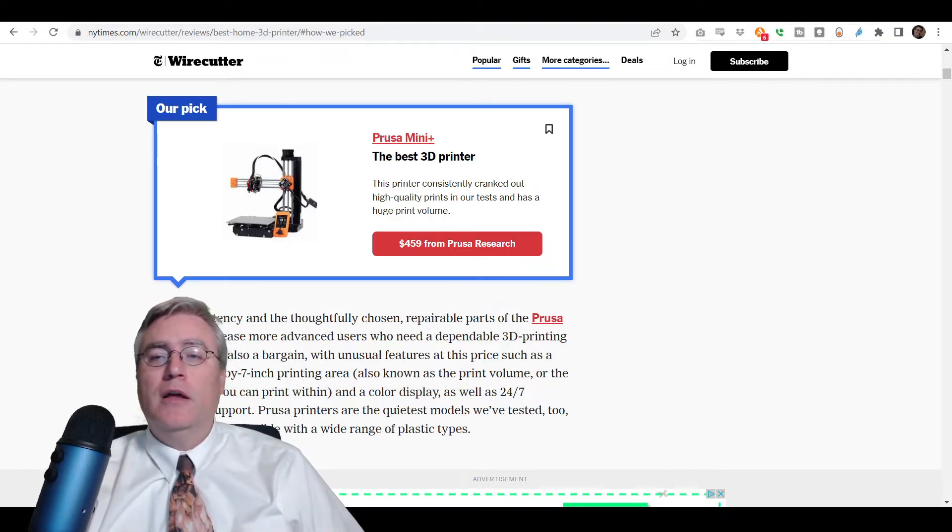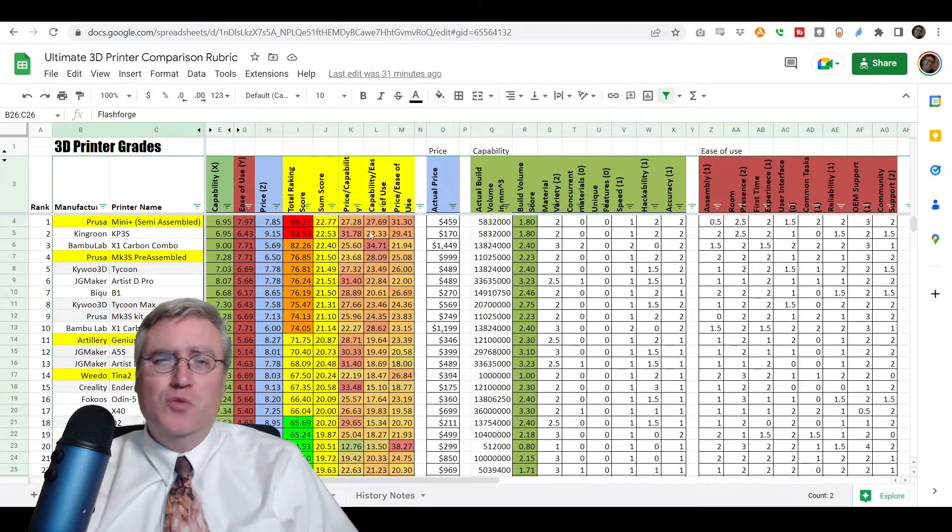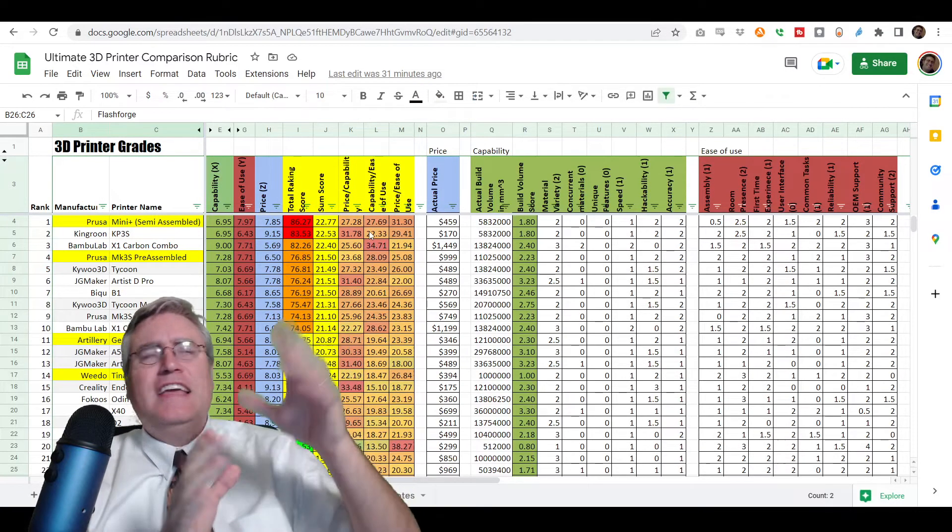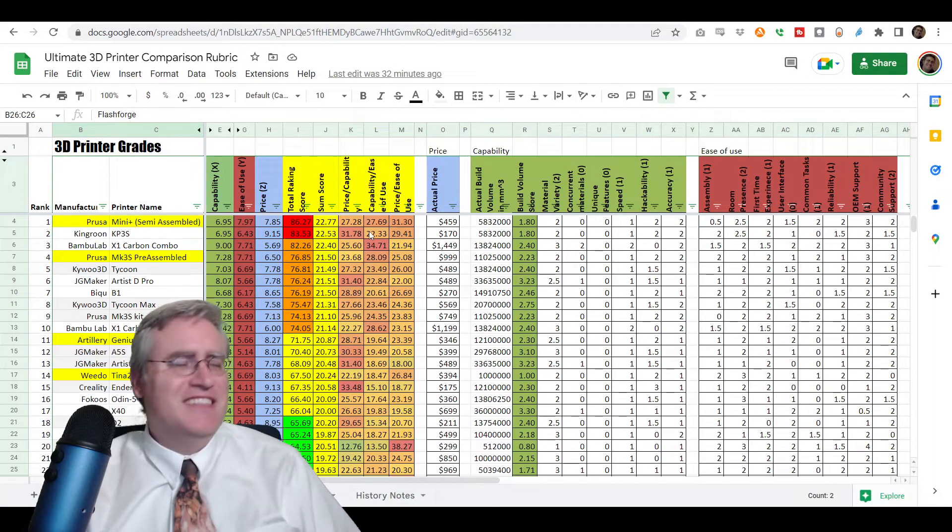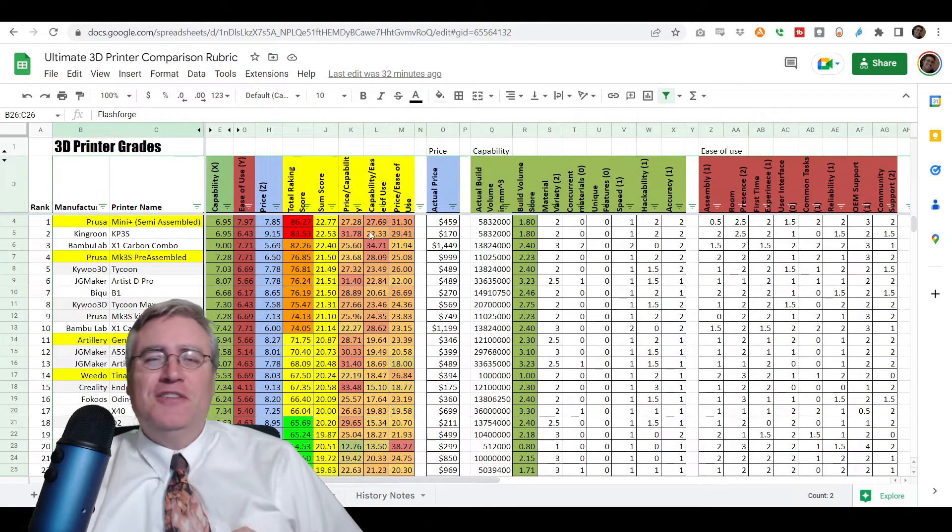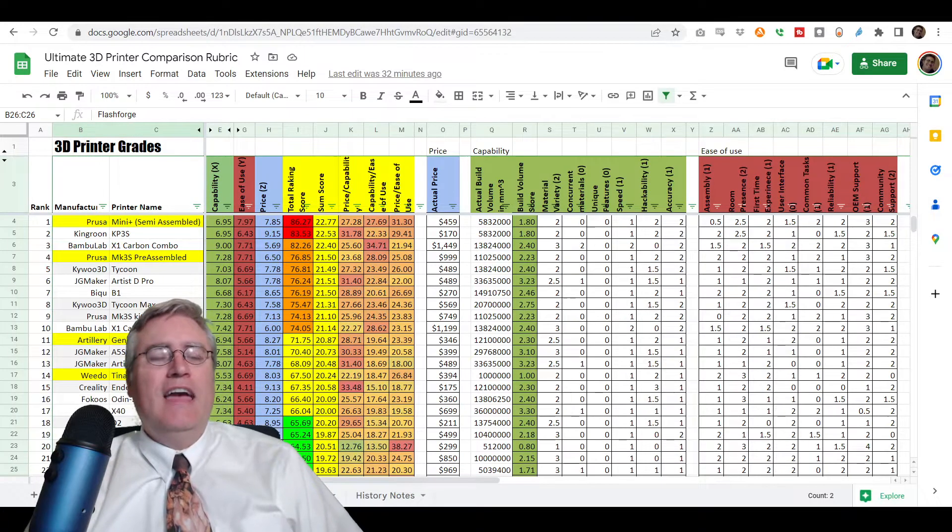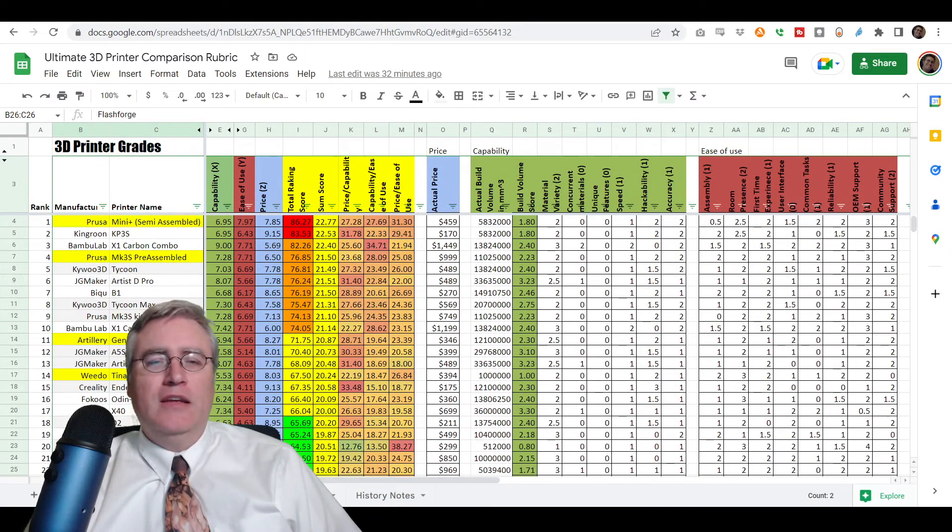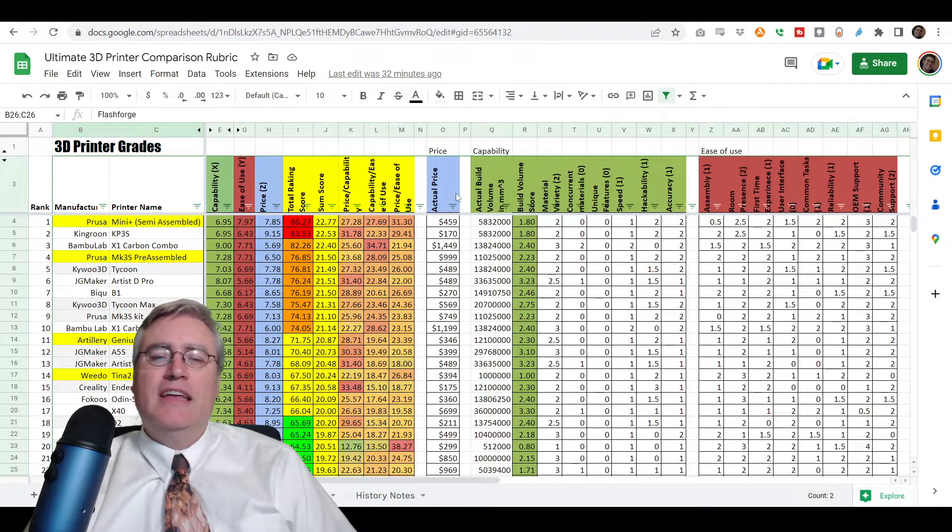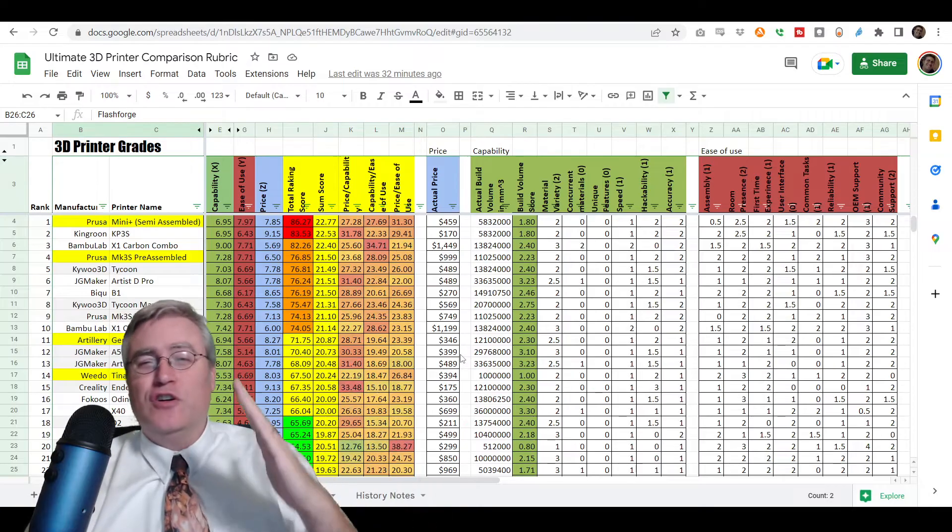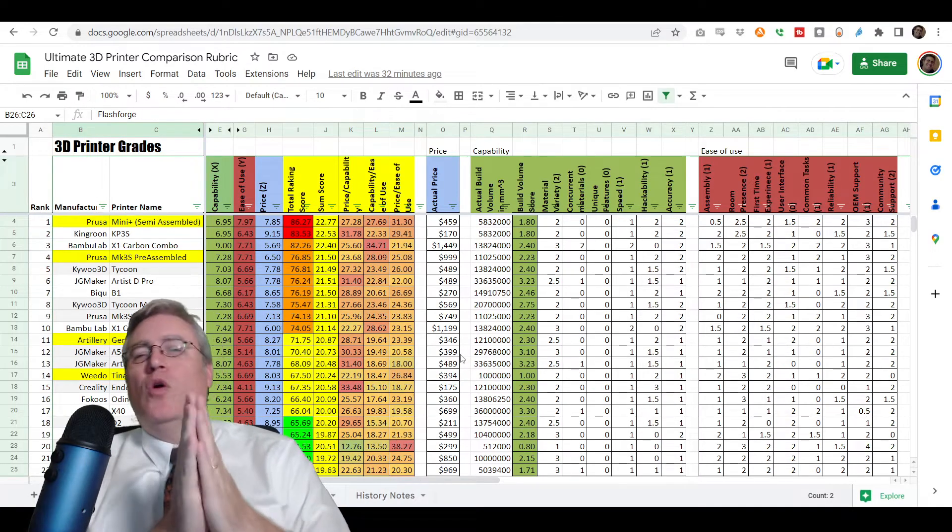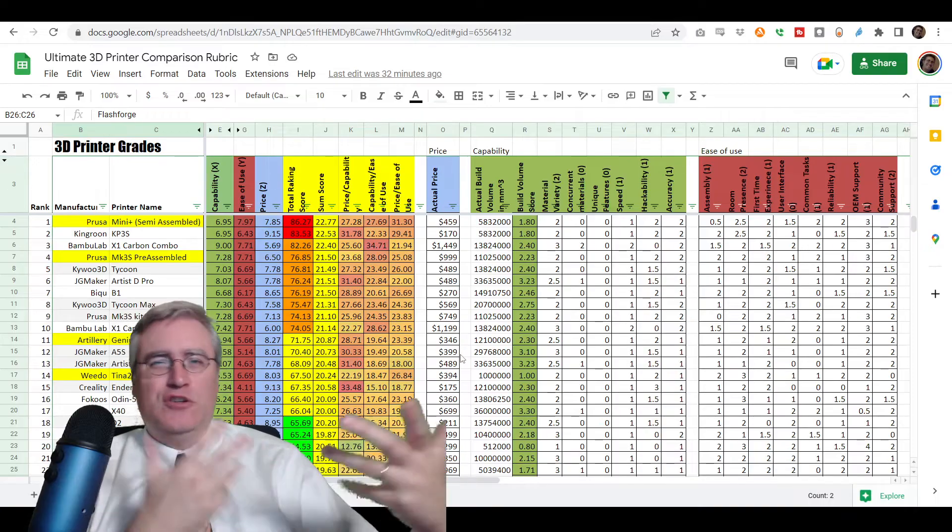I'm going to pull up my ultimate 3D printing comparison rubric. I have put in a spreadsheet, because who doesn't love spreadsheets? Every 3D printer that I have looked at and reviewed, and every single one of them here is ranked by their capability, ease of use, and price. And the price is pretty simple, but it is graded on a curve, because we expect more from more expensive printers, and less expensive printers have less parts to interact with each other.